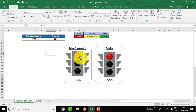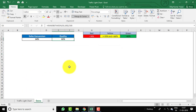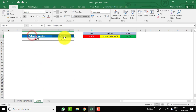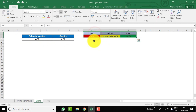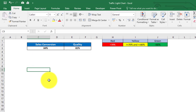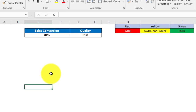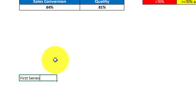Let's move to the demo worksheet and prepare this chart from scratch. This is the demo sheet and I have replicated the same table with sales conversion, quality, and the target. Let's start preparing the additional tables needed to create the bubble chart. We need to create the first series.